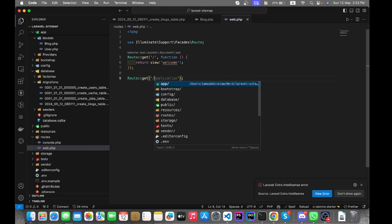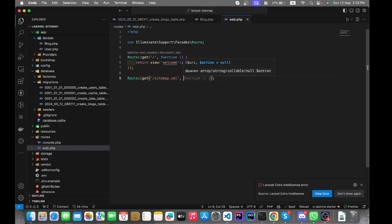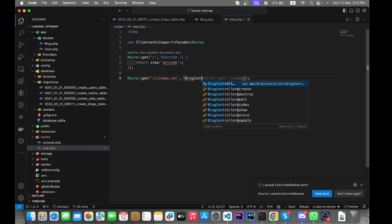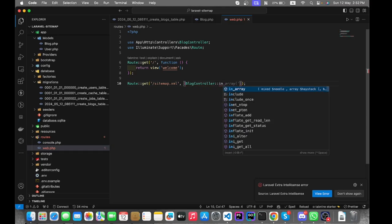We need a route for sitemap.xml. Let's call the controller and its method.